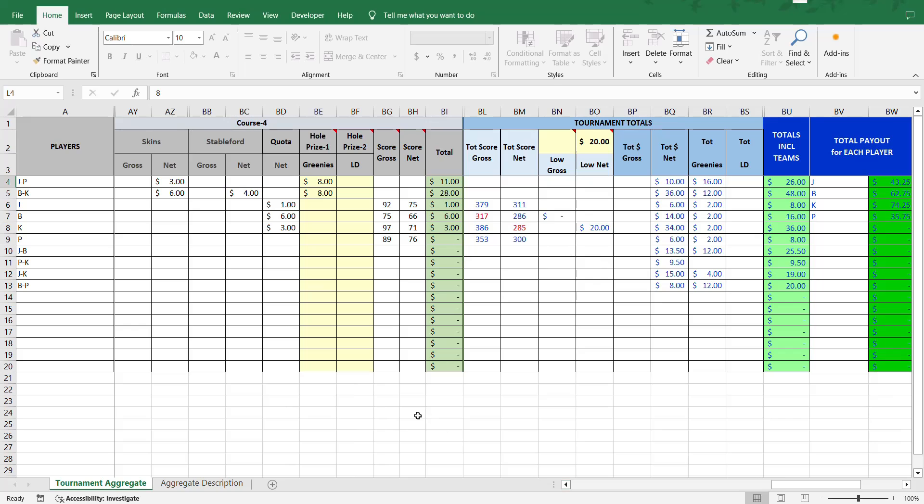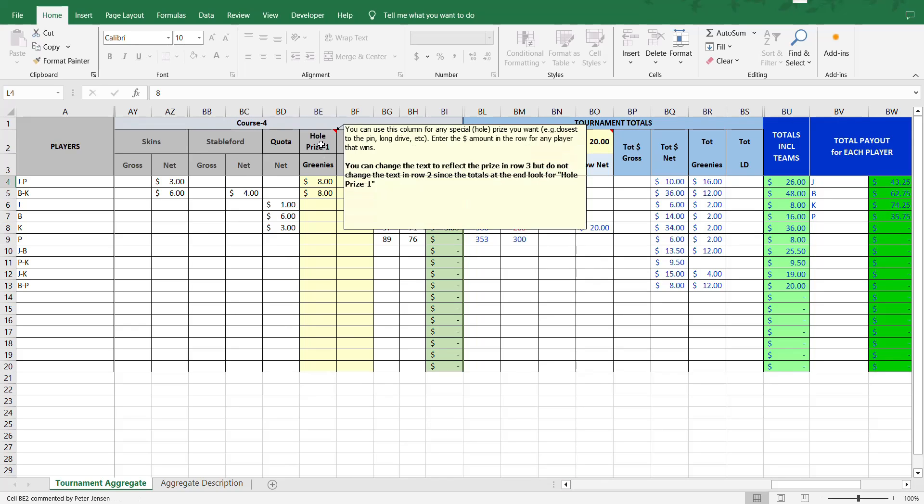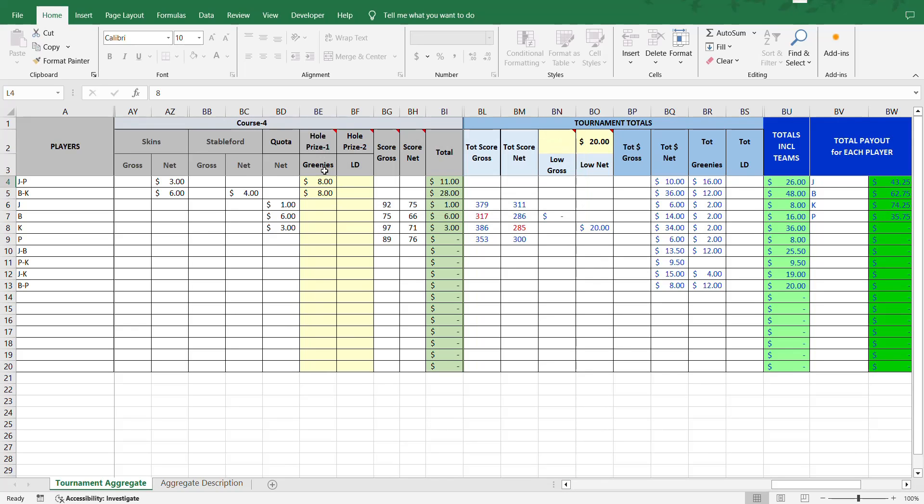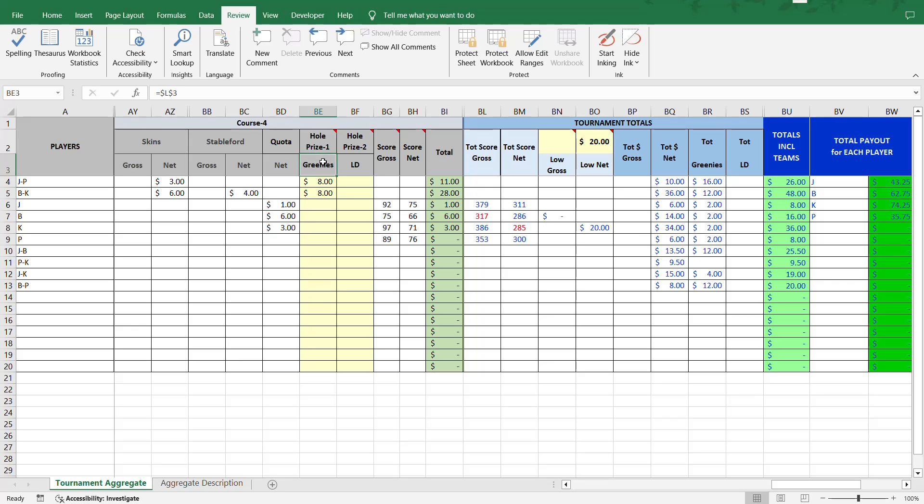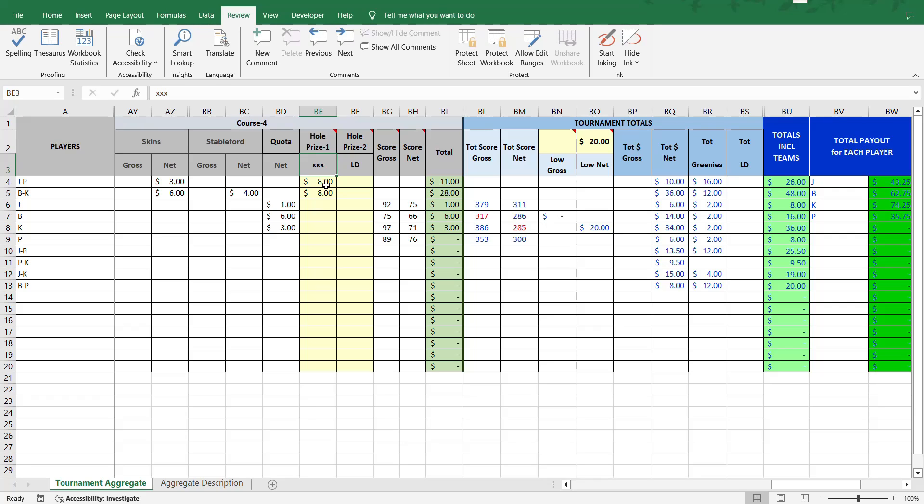Another minor enhancement is that the special prizes - this was long drive and closest to the pin - you can change this field. Let me just unprotect the sheet. As you know, you can do from as explained in the original video, you can change this name to whatever you want. And then just enter the total amount for whoever wins that particular special prize. And it summarizes that over here on columns BQ, BR.